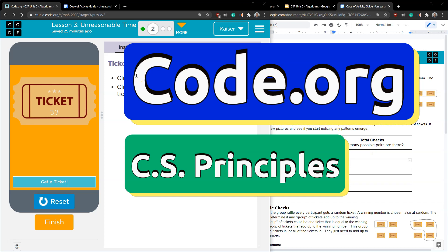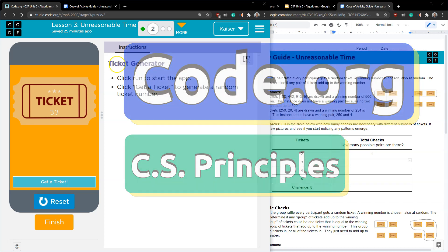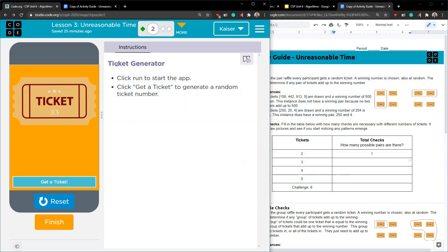This is code.org and we're going to talk about algorithm efficiency which sounds so boring but is super important and what I mean by that is how fast a computer can process data.